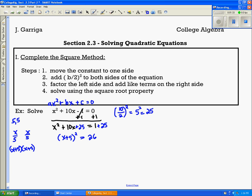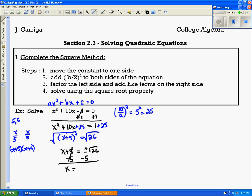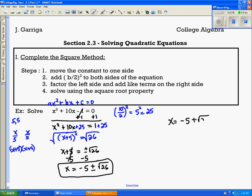Simplify the right side. To undo a square, you take the square root of both sides — whatever you do to one side, do to the other. So you get x plus 5 equals plus or minus the square root of 26. Subtract 5 from each side to get x by itself, and we have x equals negative 5 plus or minus the square root of 26. Separated into both answers: x equals negative 5 plus the square root of 26, and x equals negative 5 minus the square root of 26.